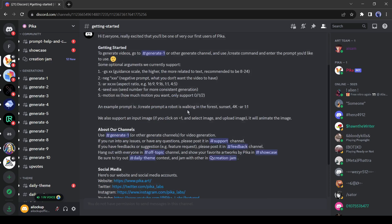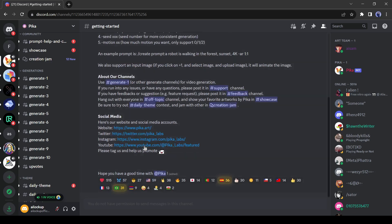There is a sample prompt also available. You can animate your image also. We will discuss it later. Then there are some of their social media links, you can join them if you want.